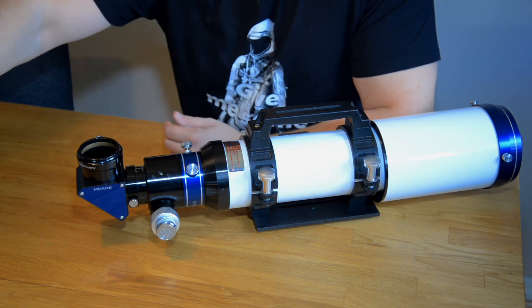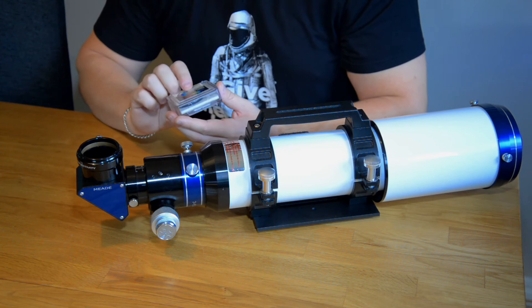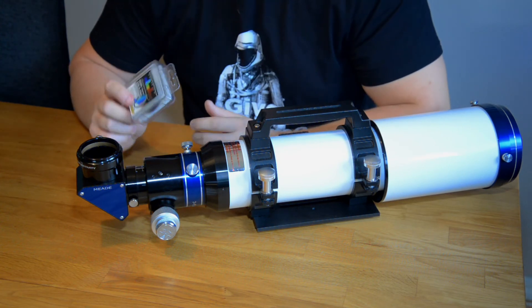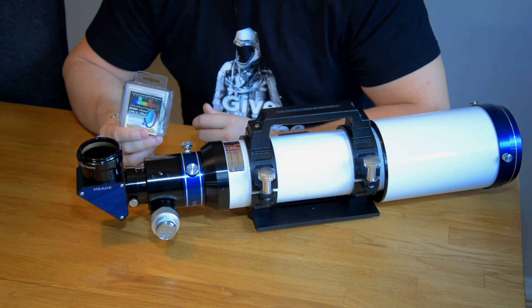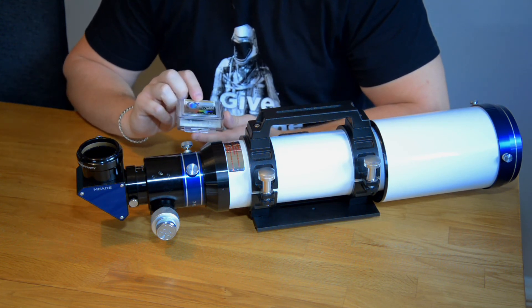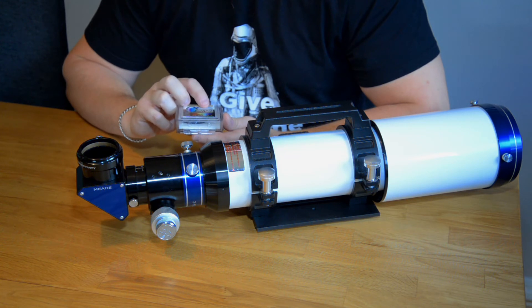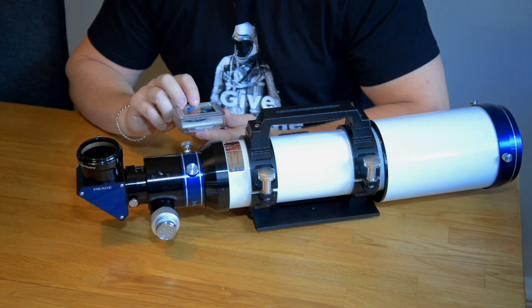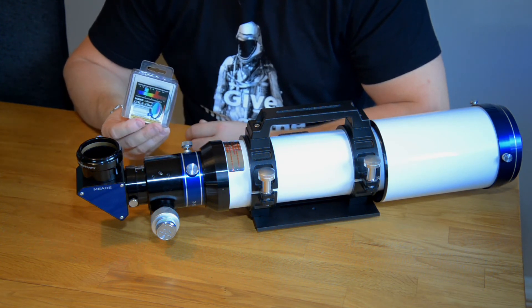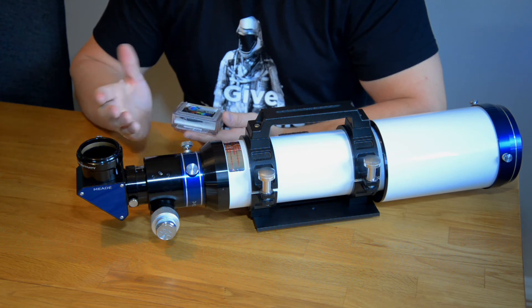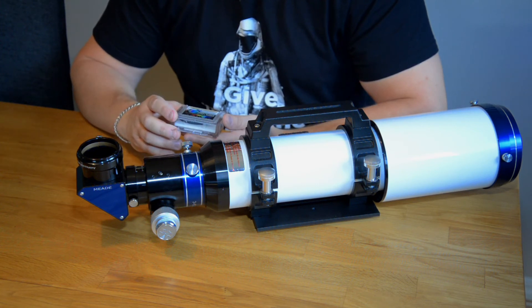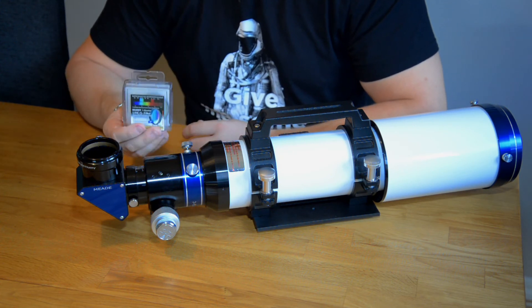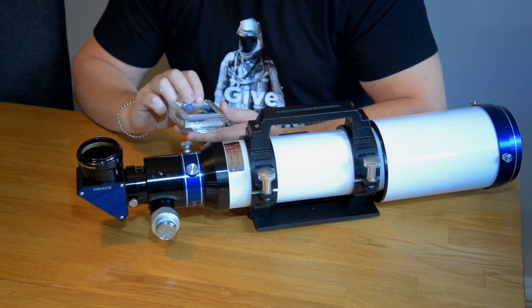There is also one more thing I want to mention and that is some people like to use filters to use with their observations. This is a UHC-S filter. It is a visual and photographic filter from Baader Planetarium which blocks city light and is making the image a bit more higher contrast.